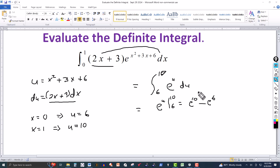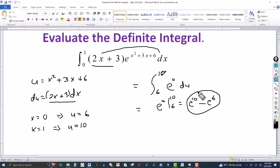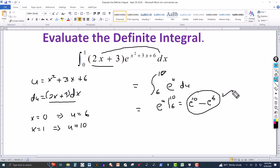So the answer is e to the 10 minus e to the 6. This is the exact answer. If an approximation is needed, you can use your calculator. There's no constant of integration here because we're dealing with a definite integral.